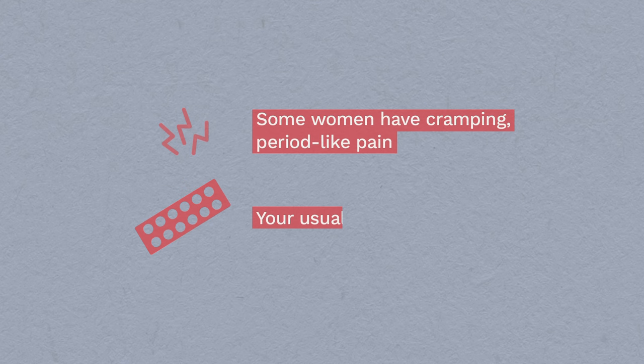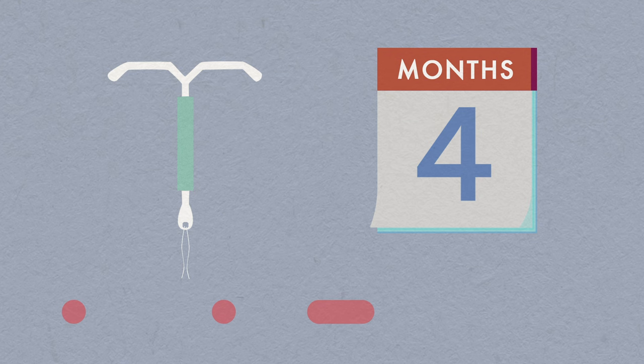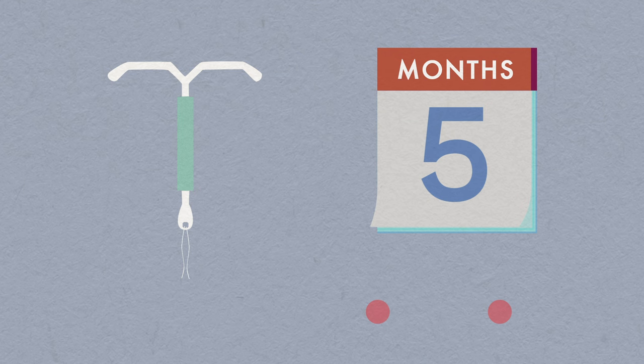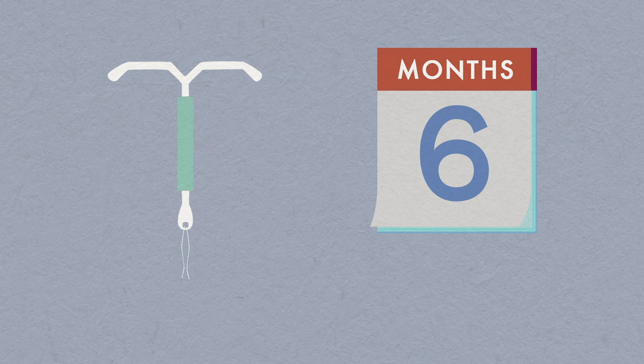In the first three to six months, the hormonal IUS can result in lighter, unpredictable bleeds known as spotting. This usually settles into infrequent lighter bleeds or no periods. If spotting persists, we might suggest you also take the contraceptive pill for a while.